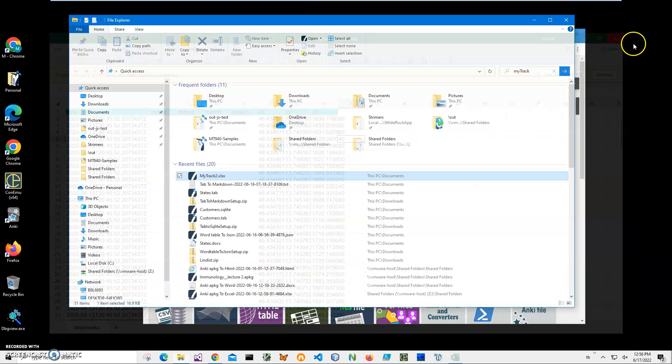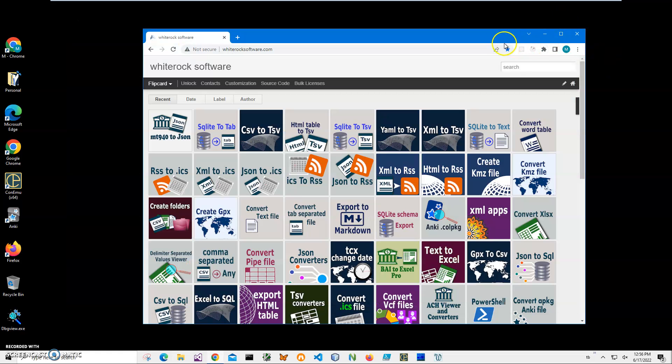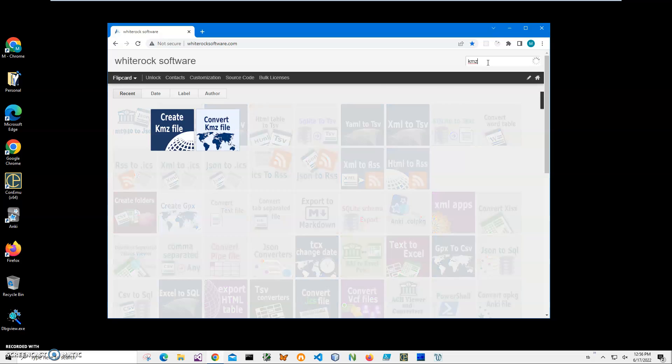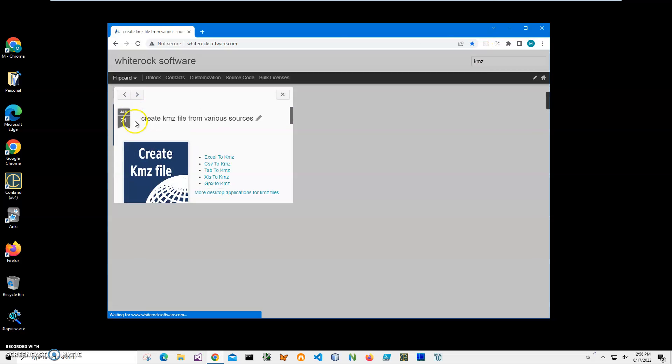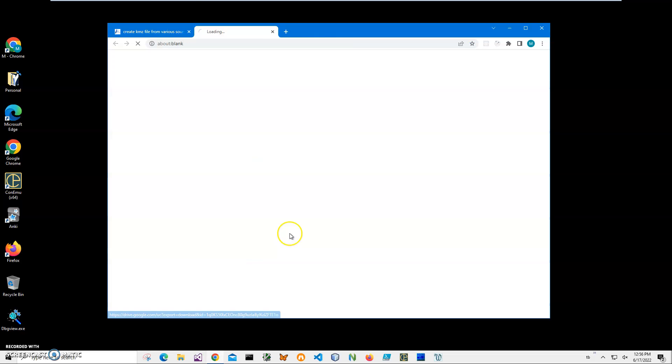I will download the application from this website. I'll link this site in the description. I'll click on search and type 'Excel create KMZ file' - yeah, this one, Excel to KMZ. I'll click on download and wait until the archive is downloaded to my computer.